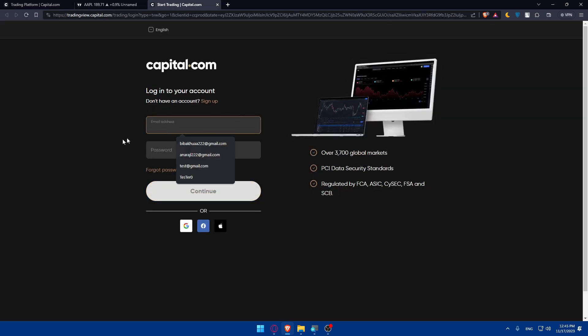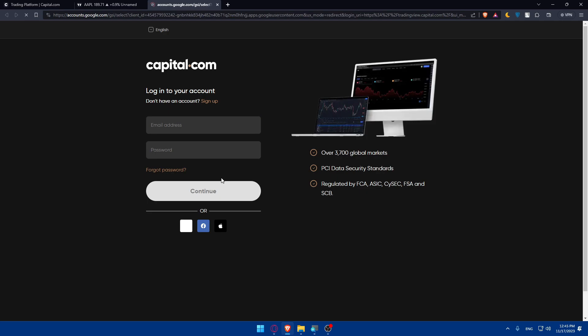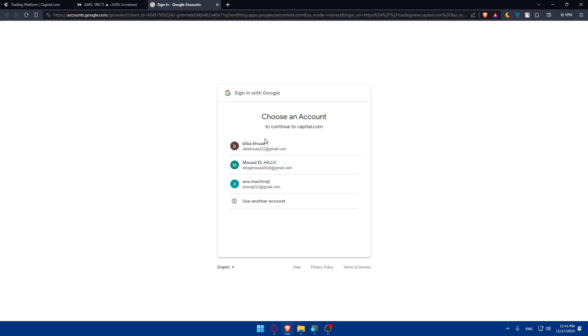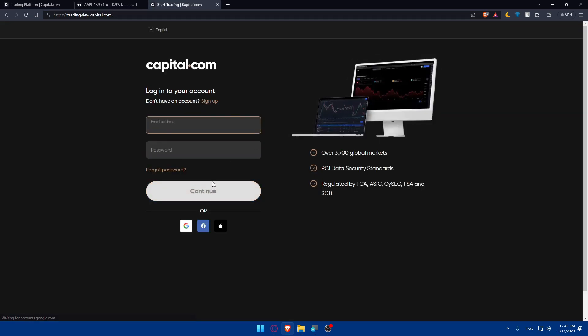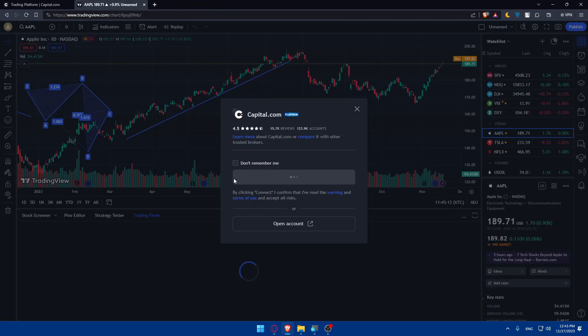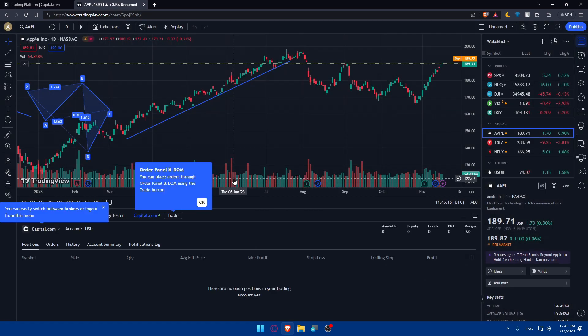Once you click on connect, they will take you here. You'll have to log in to your account. Basically, I'll just log in with my Google account because I created my account with a Google account. And as you can see, they will connect to my account right away. As simple as that.